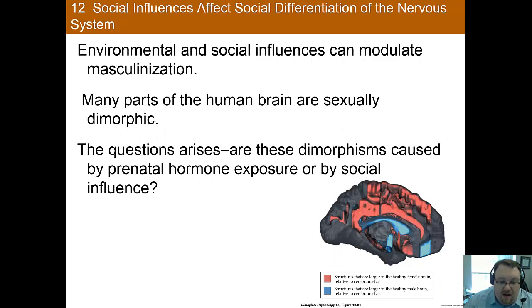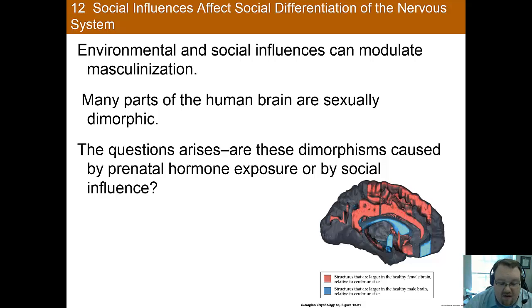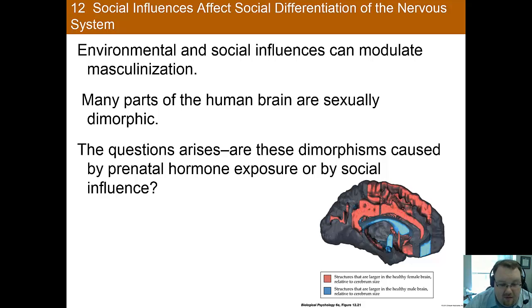In addition to biological causes, we also know that environmental and social influences can affect masculinization. For instance, the text talks about how a mother's licking behavior in rats affects masculinization. But what about in humans? We know that there are differences in the brain — in this image, the areas in red are normally larger in the female brain, whereas the areas in blue are normally larger in the male brain. So we know there are some differences, and the question is what causes them.